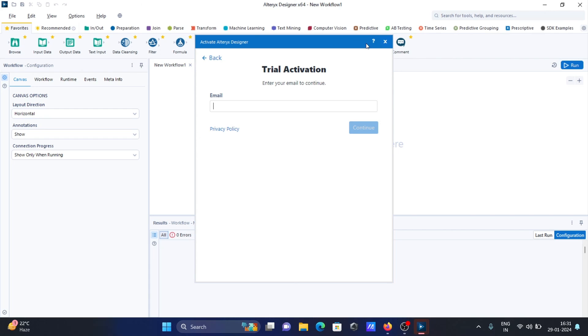So this is the way we can install Alteryx on Windows operating system. I hope this video is helpful for you. So now this video is over, so thanks for watching.